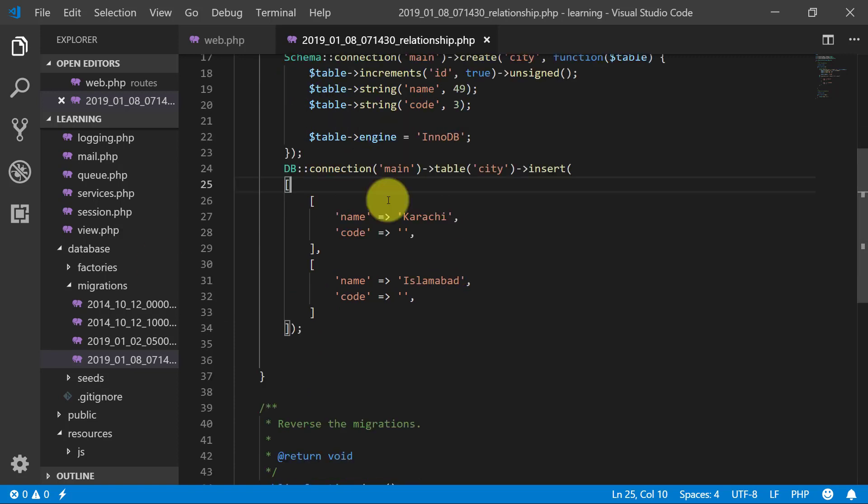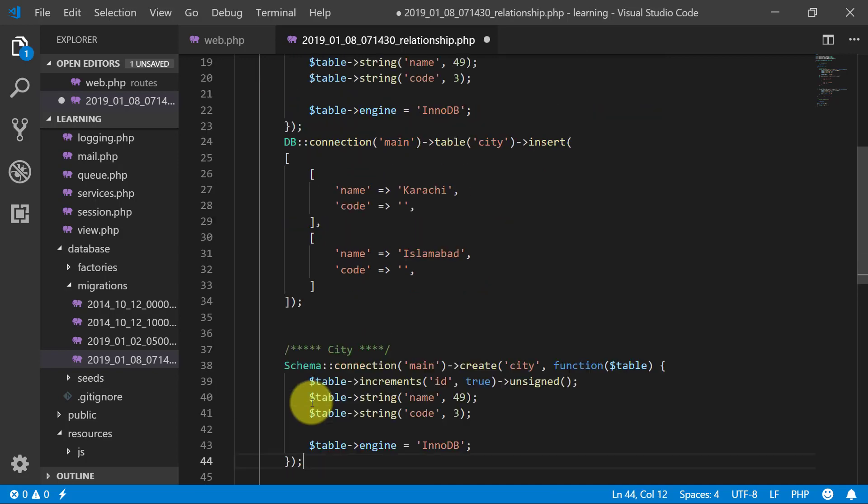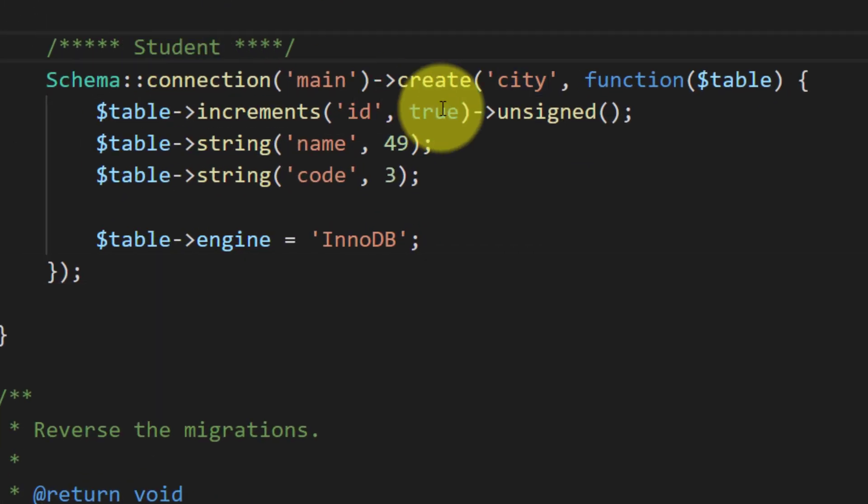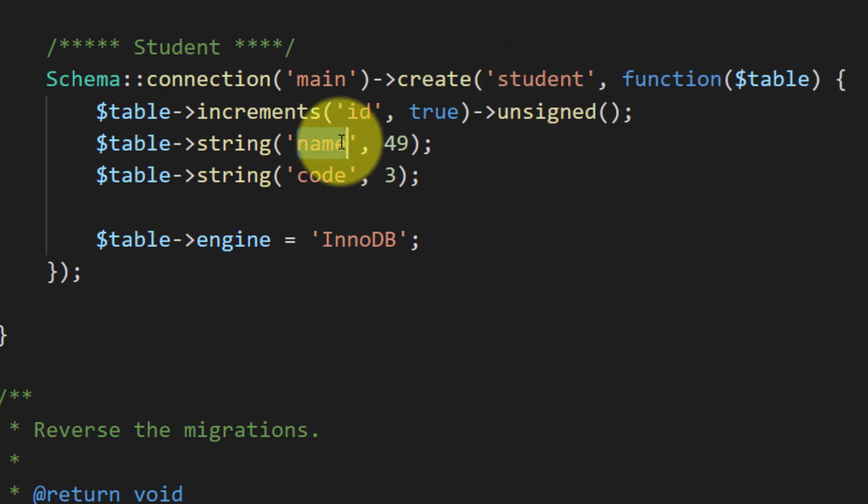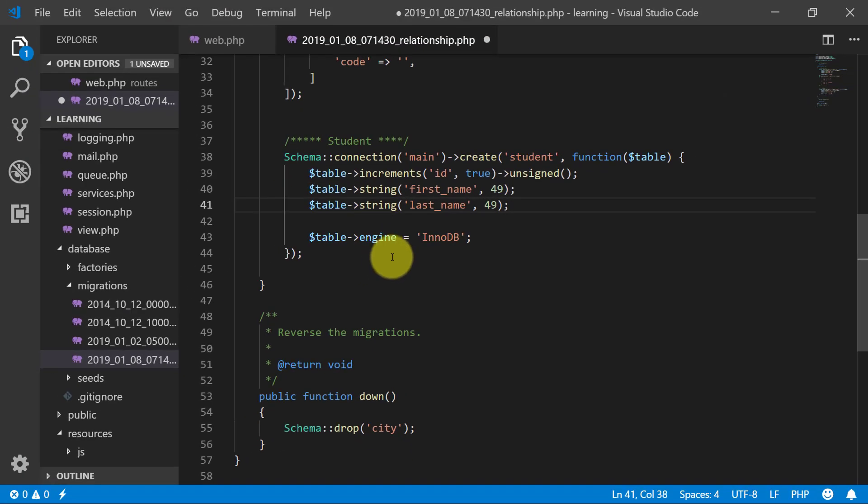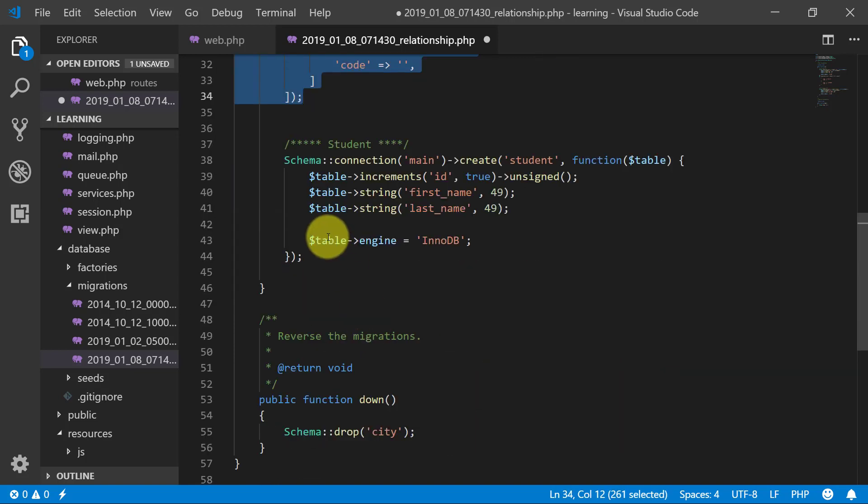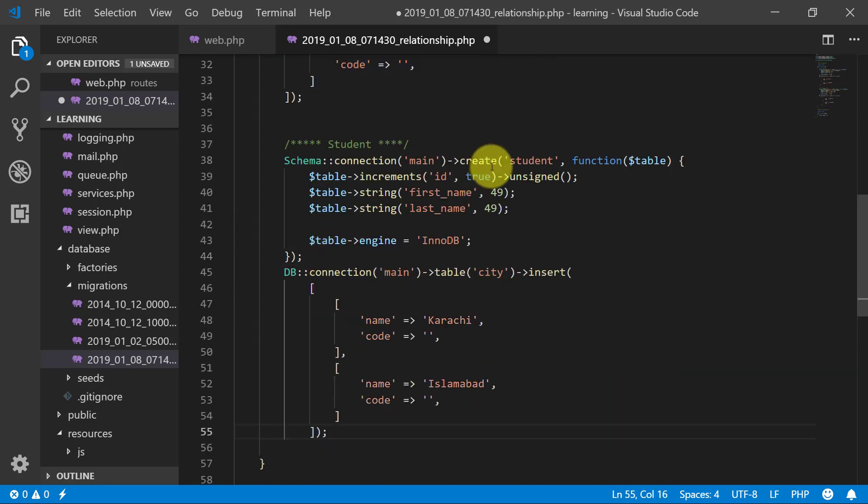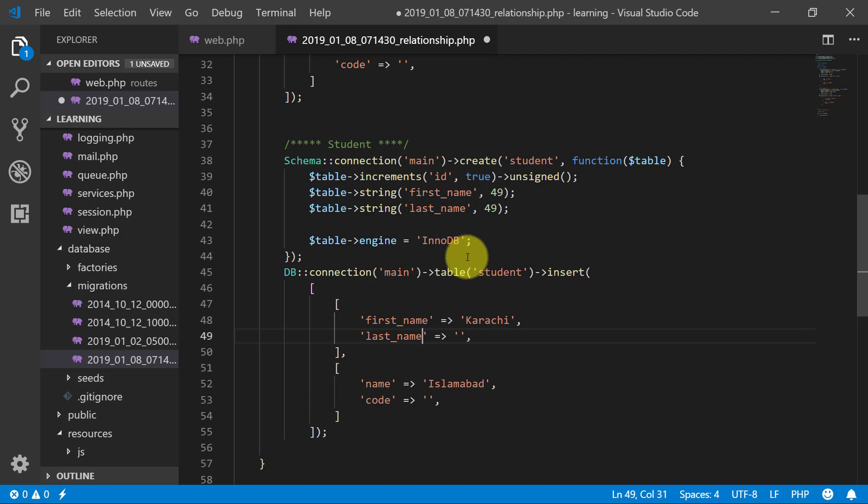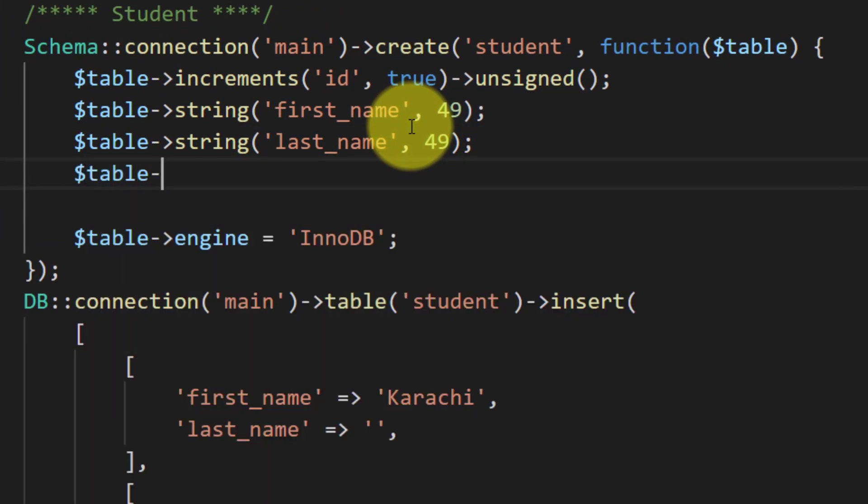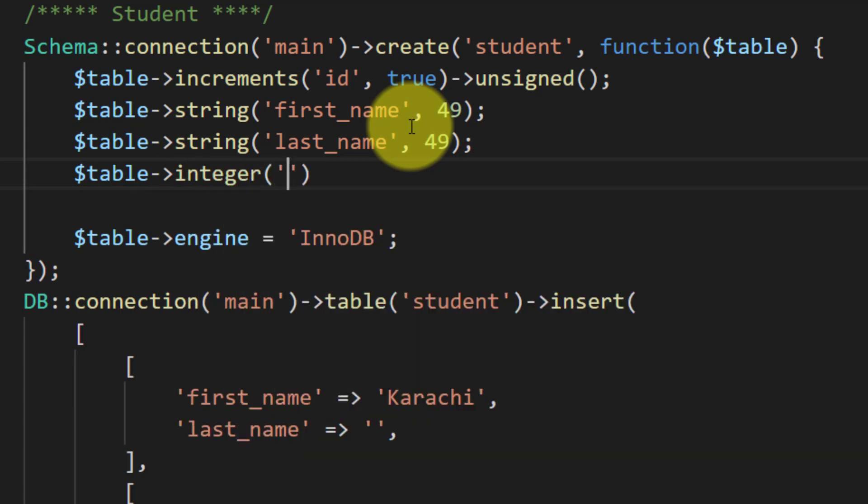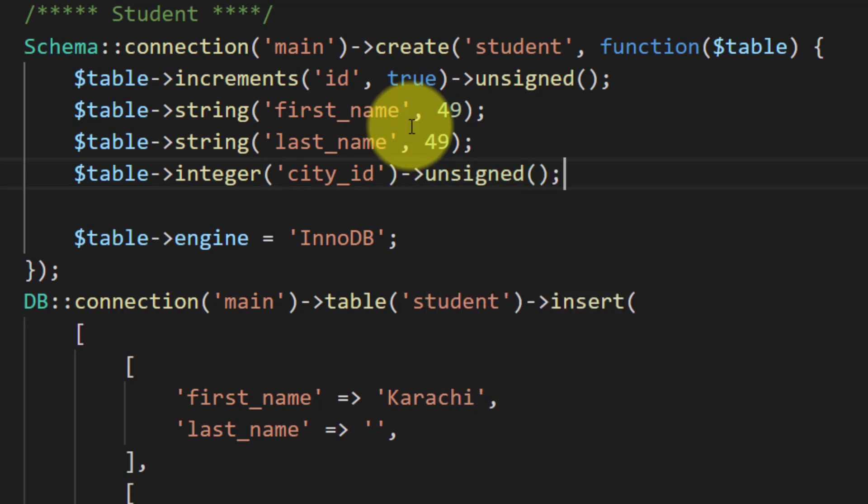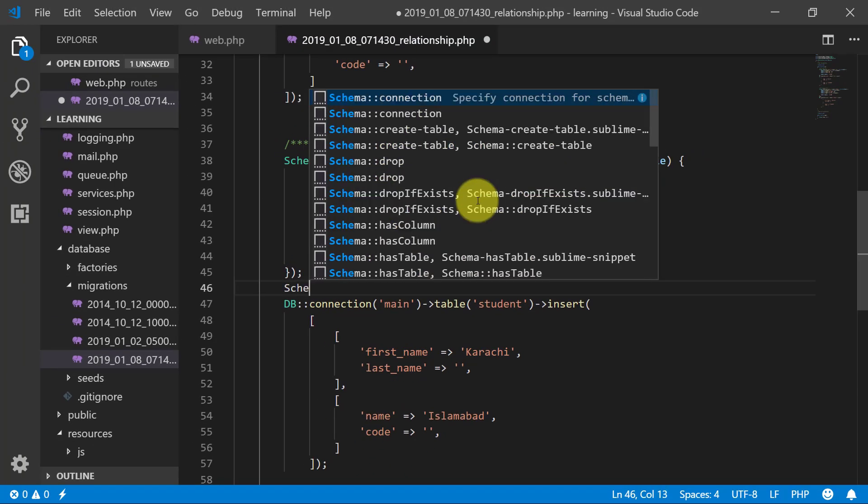So now let's create student table. I will copy this and paste this. Name it to student. First name and last name. That's it, InnoDB. Let's create some records here in our student table. We have this first name and we have last name. And we can have another column in the table. Integer and city id and it is unsigned.